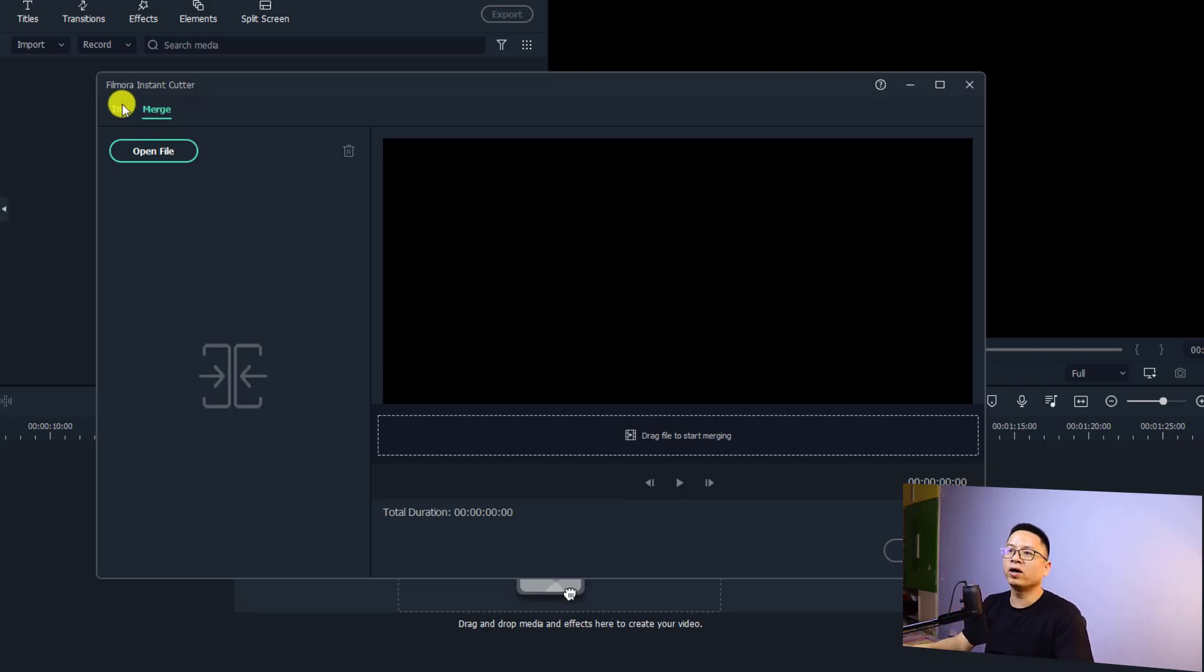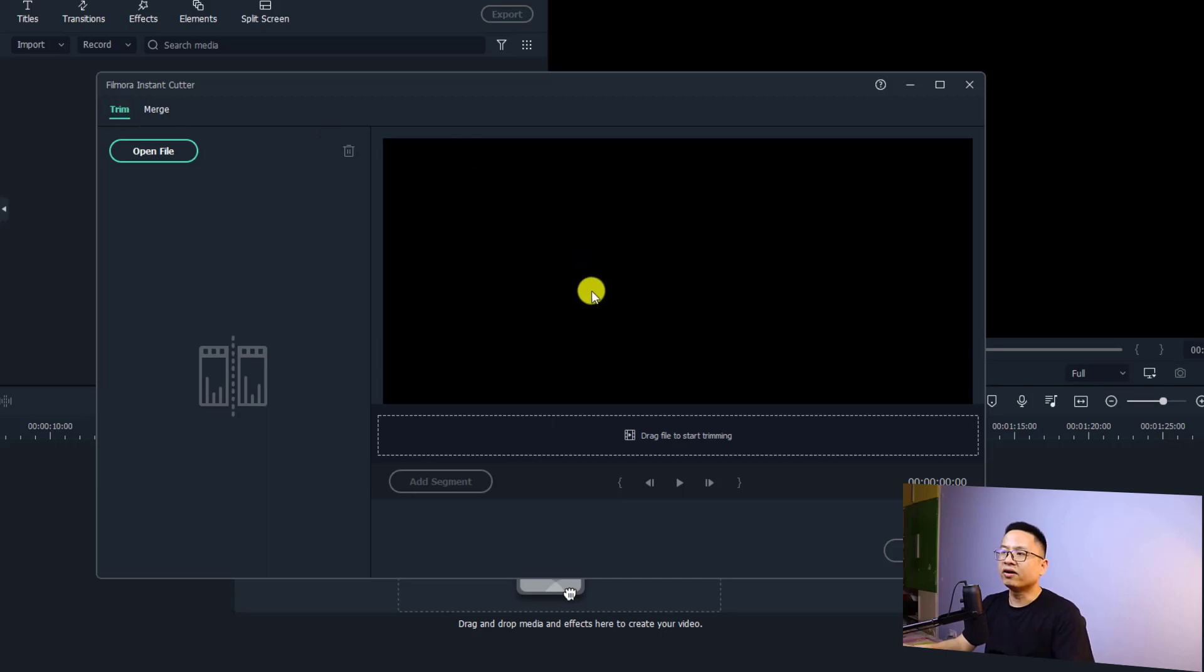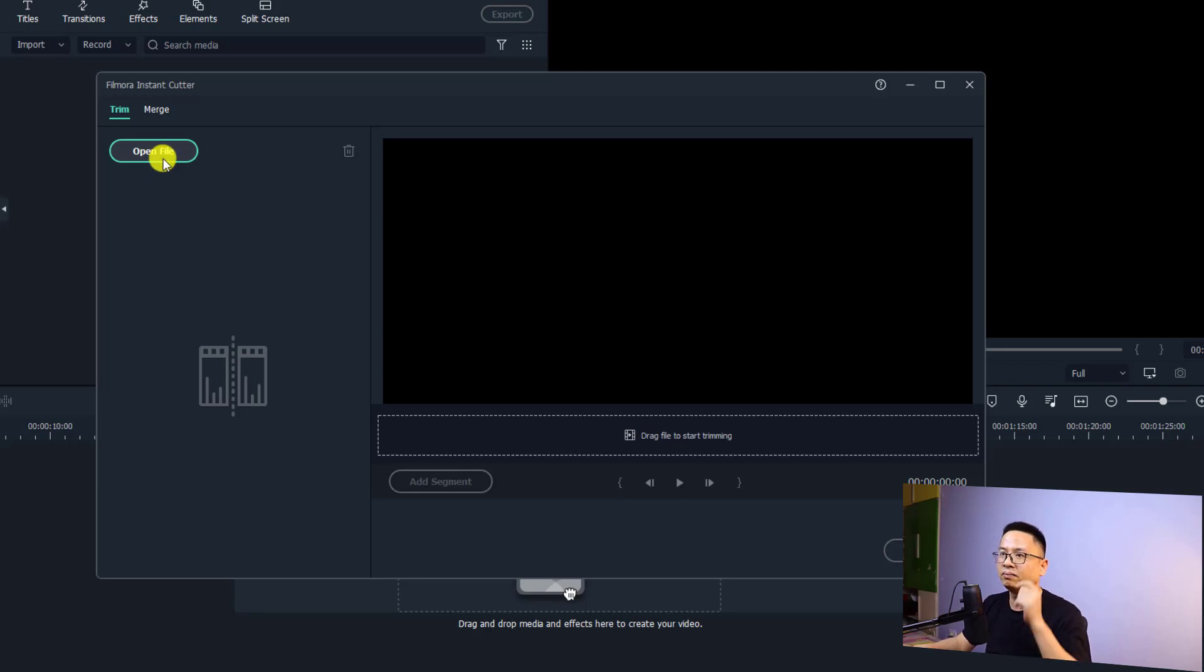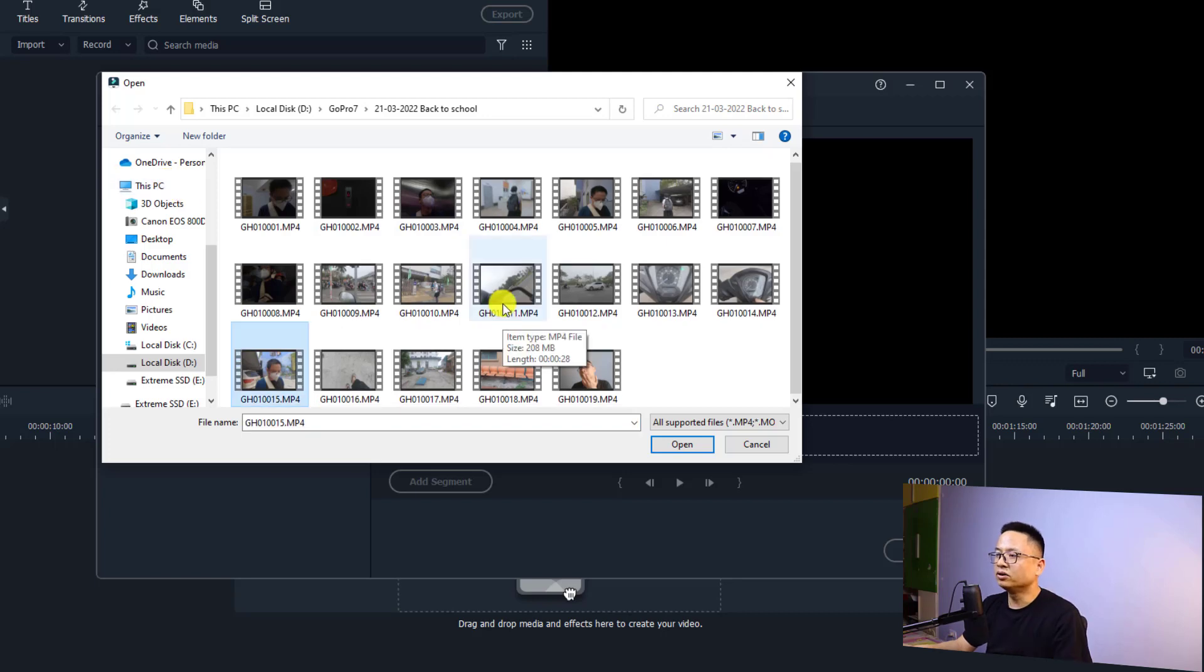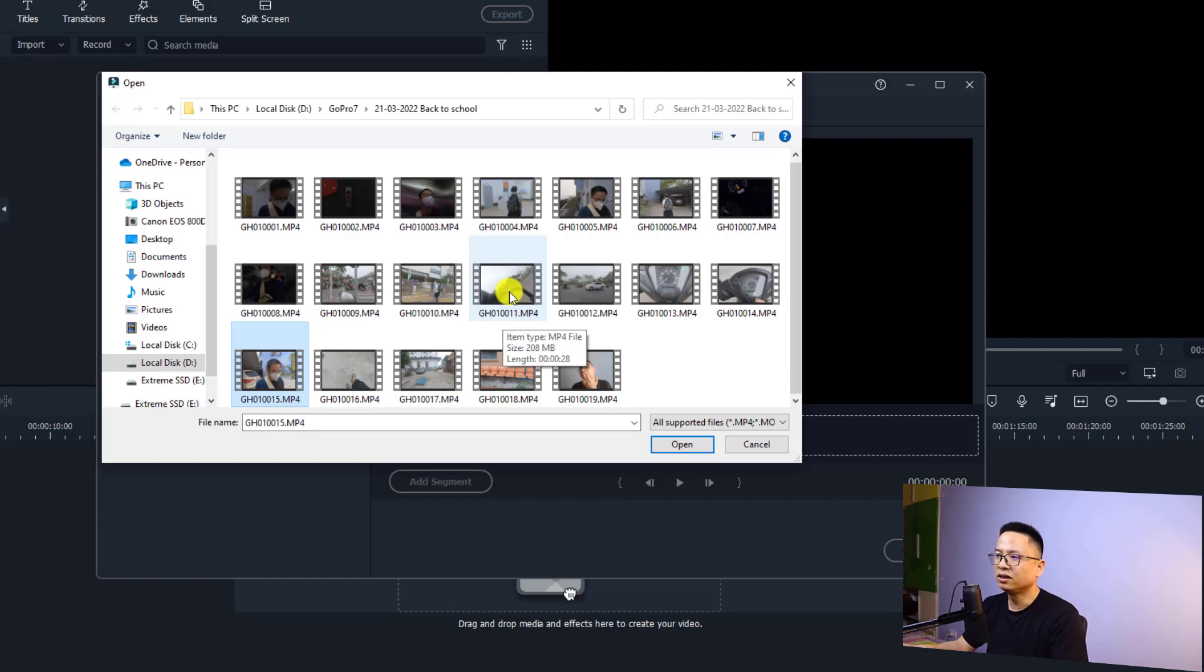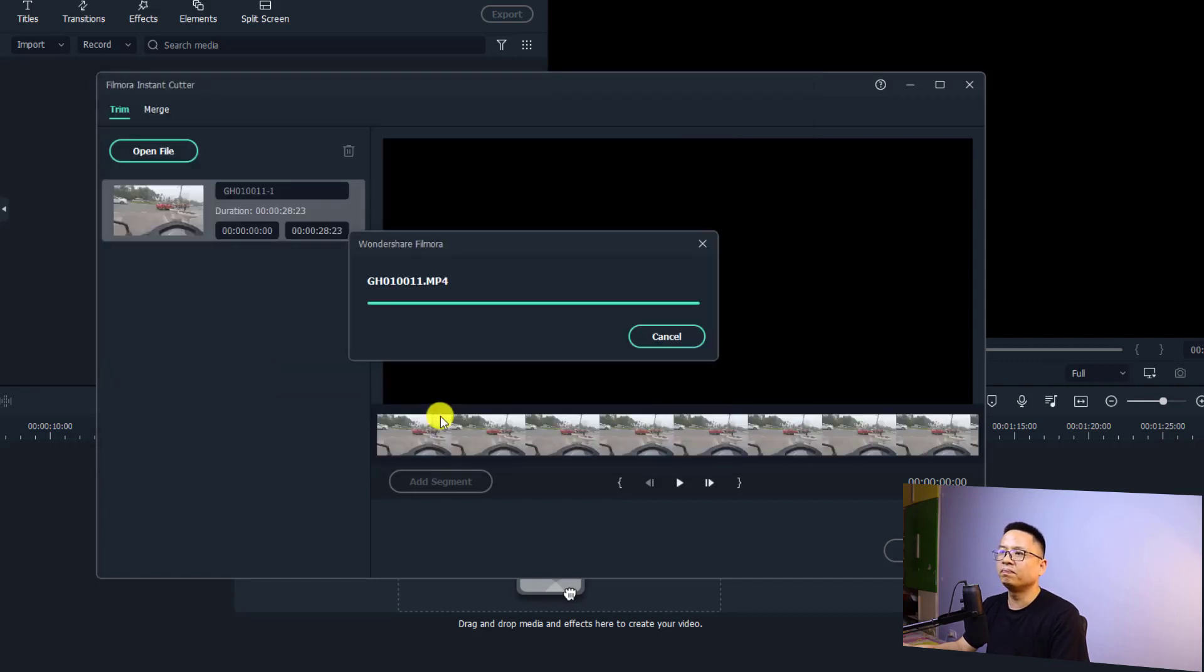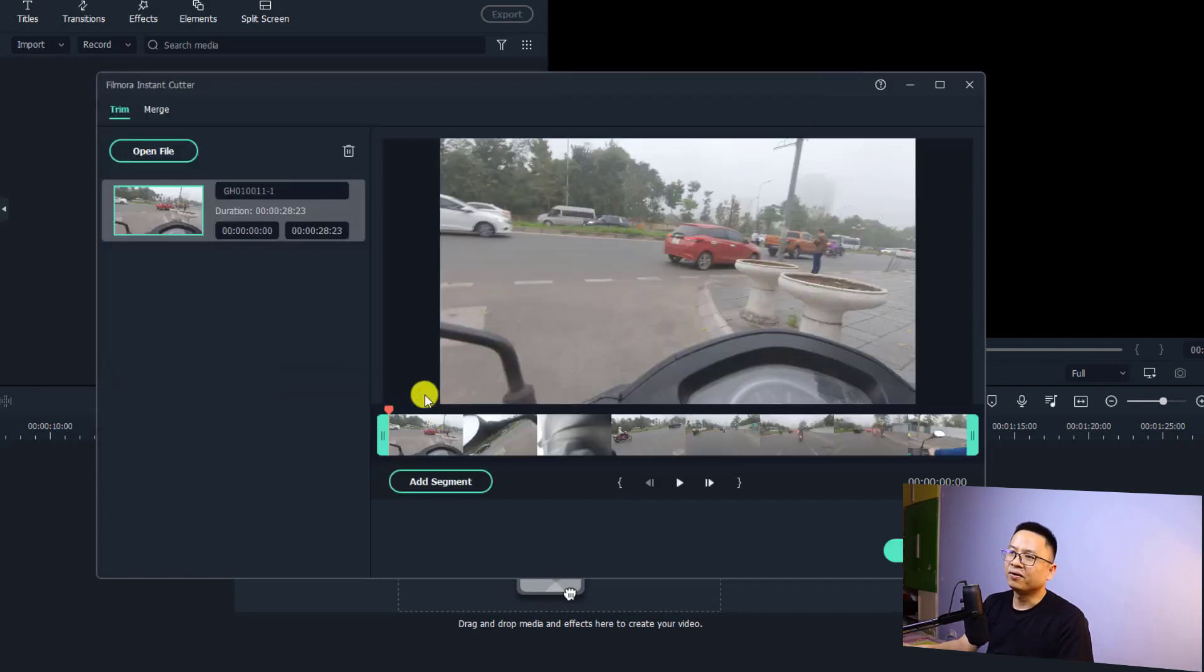Let's start with the trim one. You can drag and drop your video clip here to this area, or you can click this button to import your video. I'm going to click on that and select one long video. For example, this one, this is just my GoPro footage. I'm going to select this one, about 28 seconds, and then click open.